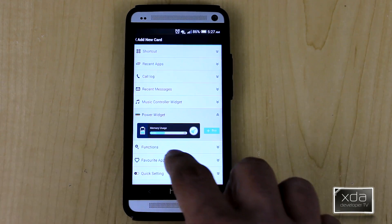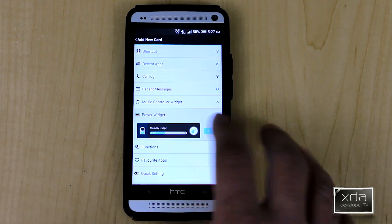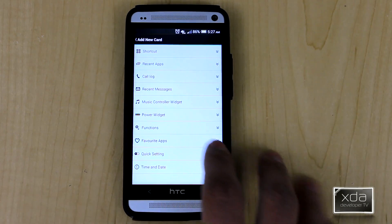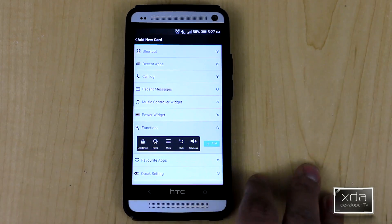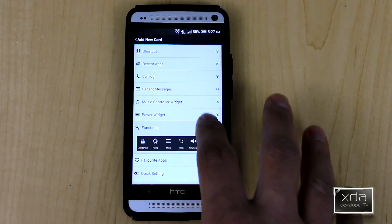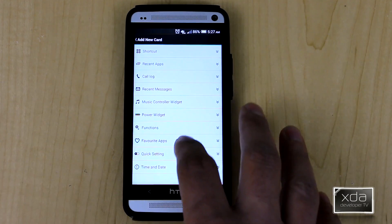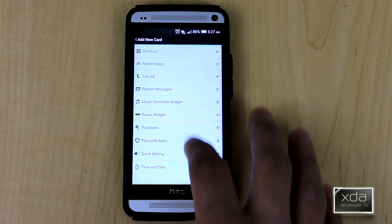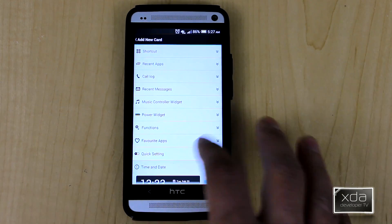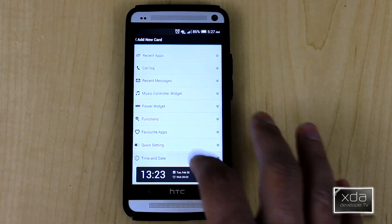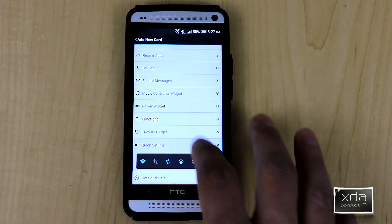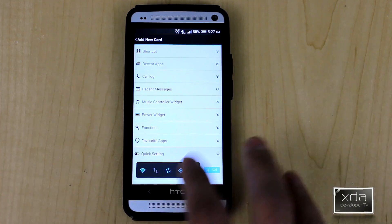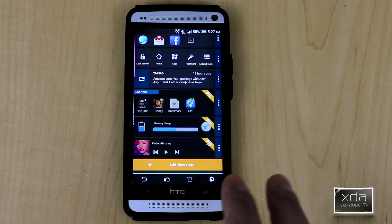You're able to see how much memory you have and clear recent applications. Functions we already have added, favorite apps, quick settings of course added, and time and date is what we have at the top — very nice and very simple.